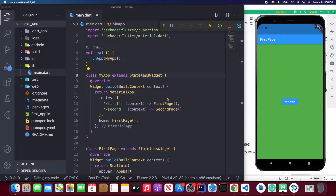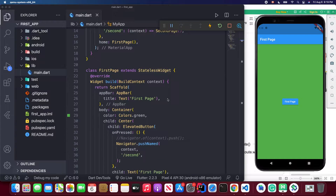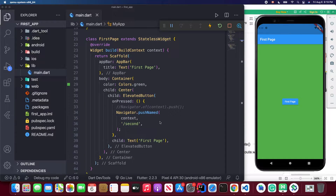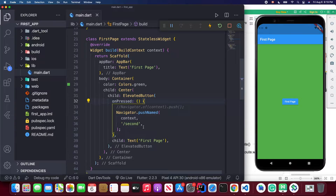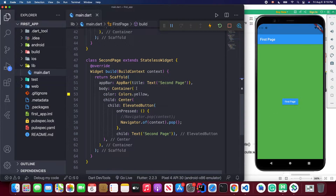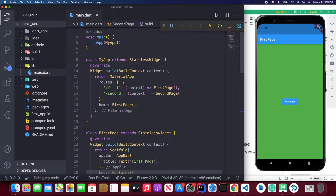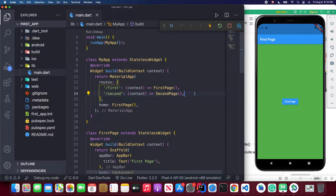Inside this file we have declared two pages: the first page and the second page. Inside the first page we have a button called 'First Page' which will navigate you to the second page, and we give it a green background color. The second page also has a button called 'Second Page' and a yellow background color. We also define those two named routes inside our MaterialApp's routes attribute, returning the first page and the second page.